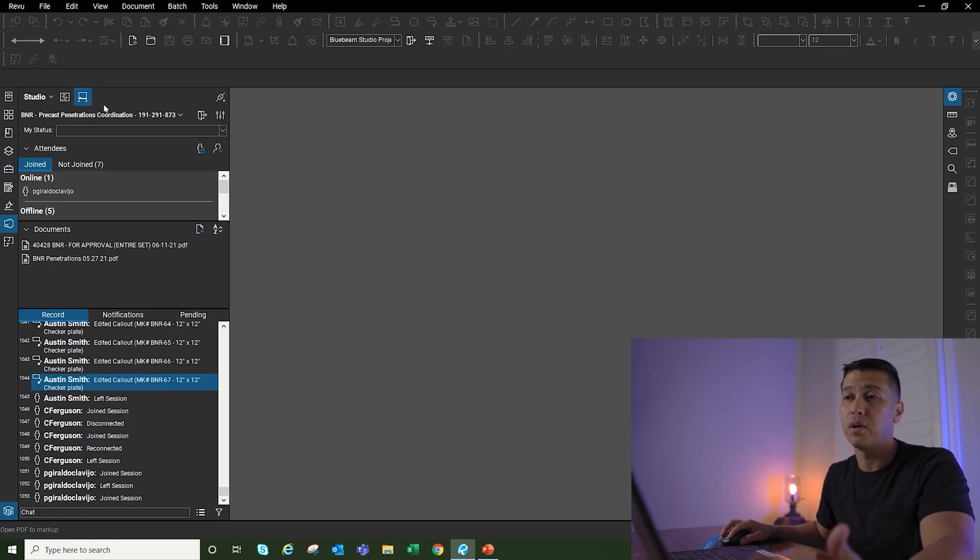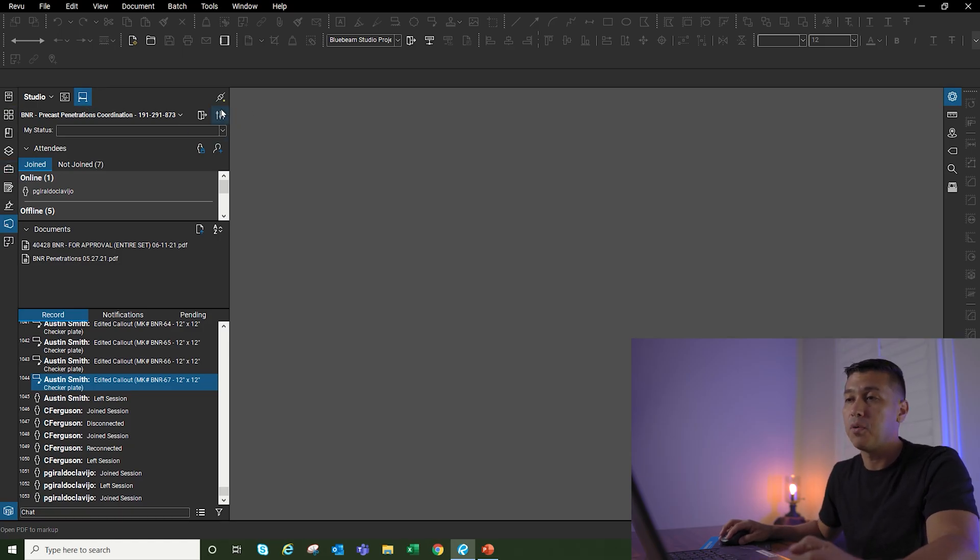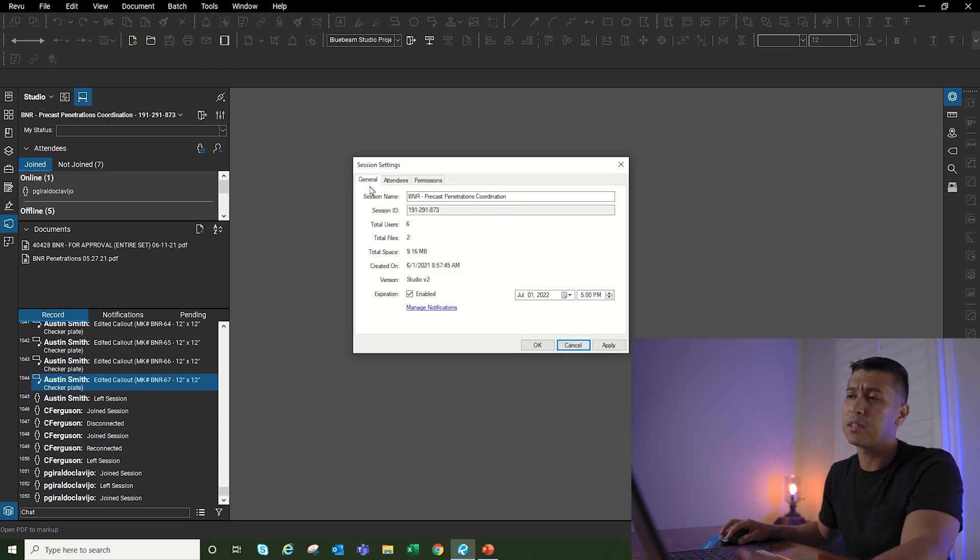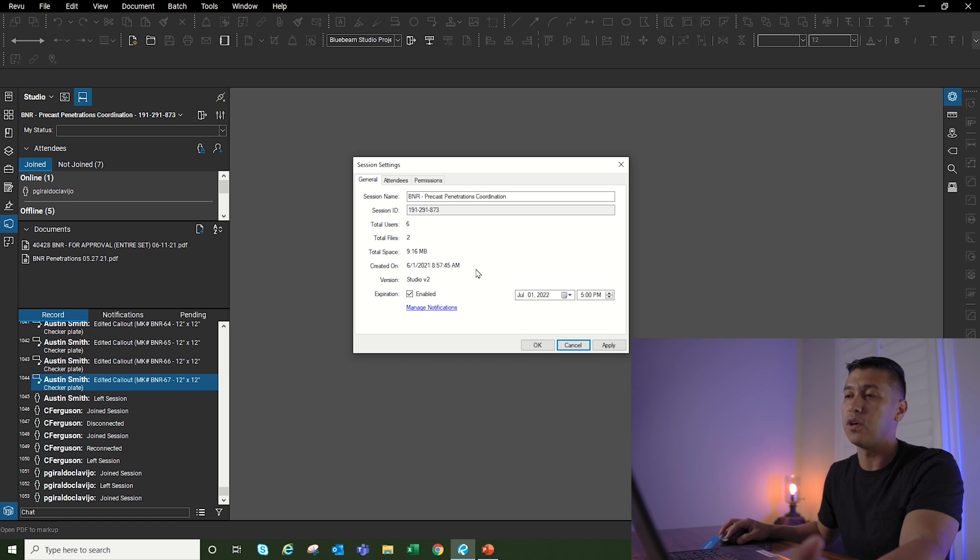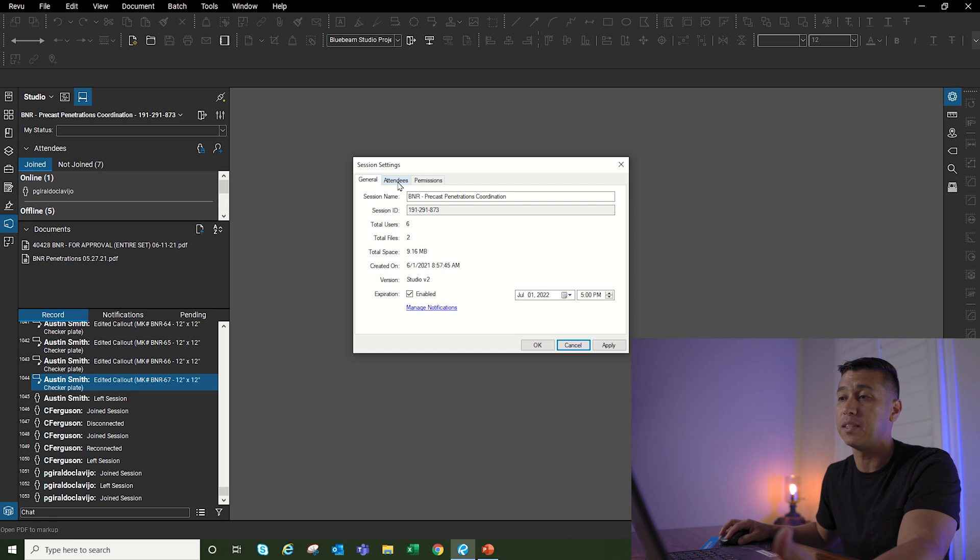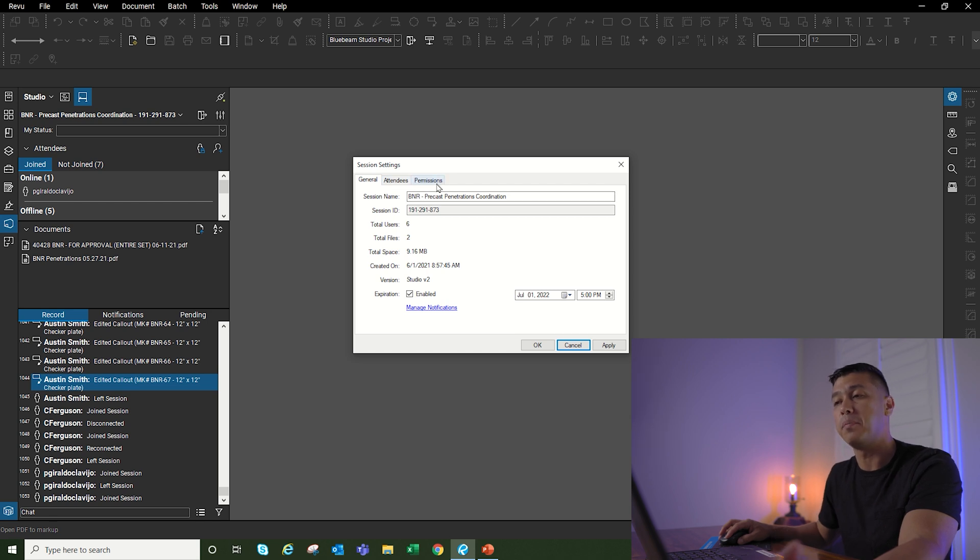The first thing I'm going to do is go to my studio session. I'm going to go up here to the studio session settings. Once the settings come up, this is the main thing I want to go over. We have three different tabs up top: one is the general, another is attendees, and the other one is permissions.